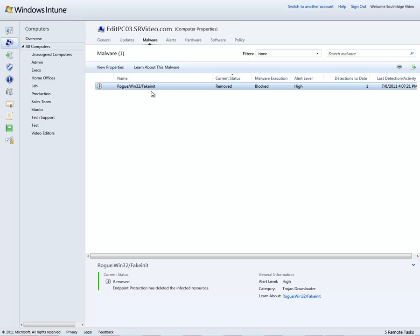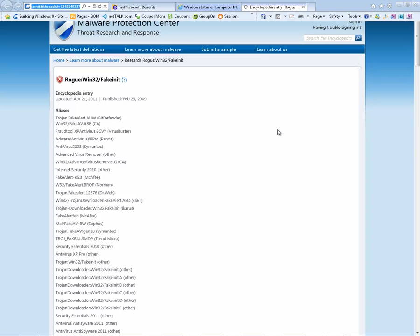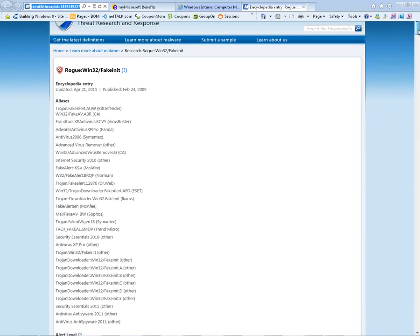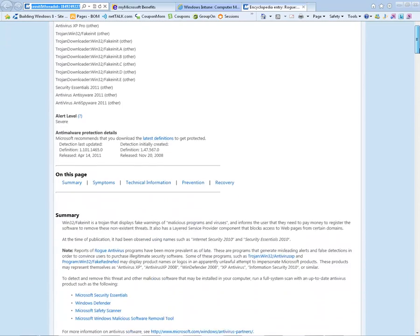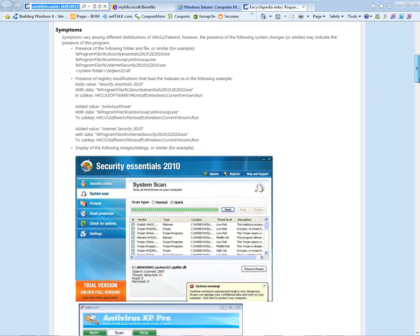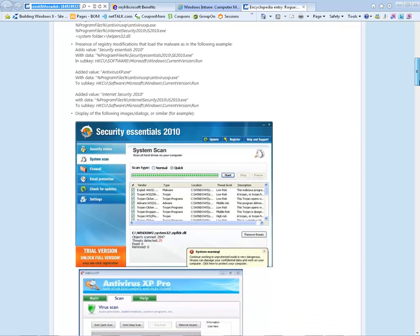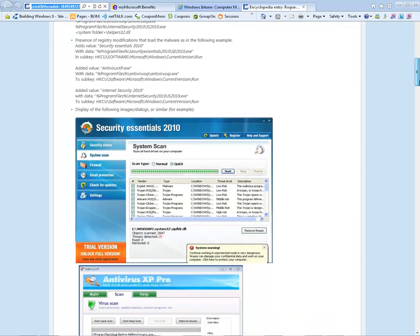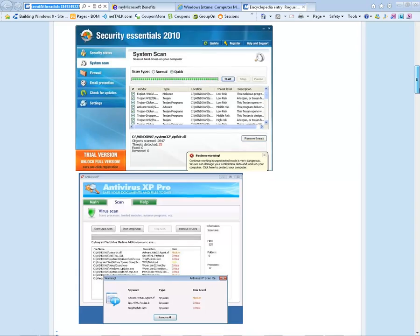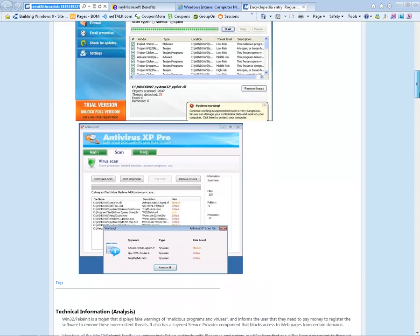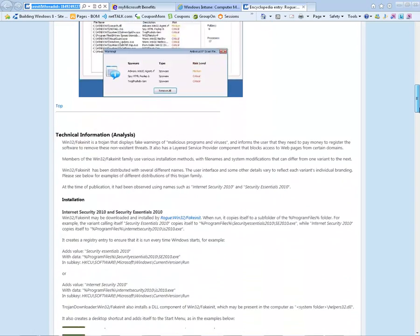We see here the type of infection, the fact that it was removed and blocked, and that it was a high alert incident. If I wanted to get more detail on this, I could actually learn about this malware by right-clicking, and I'll be pulled into another browser window that gives me more detail. By popping out to the Microsoft Malware Protection Center, I can see all the information associated with this particular infection, how it represents itself. In this case, it poses as an anti-malware solution itself, tricking the reader into thinking they're infected and downloading this rogue piece of software.